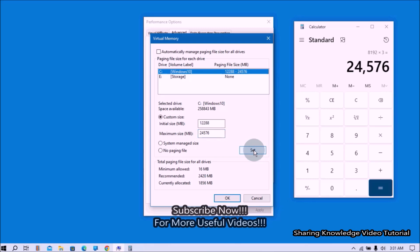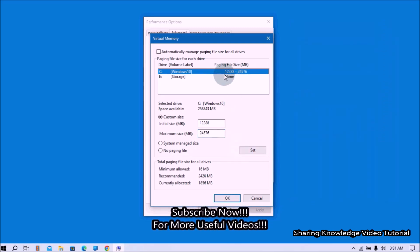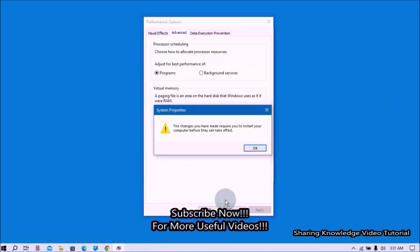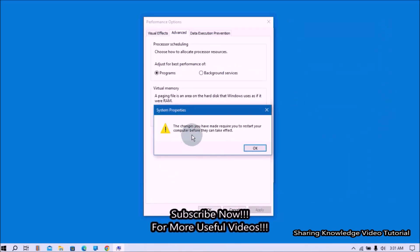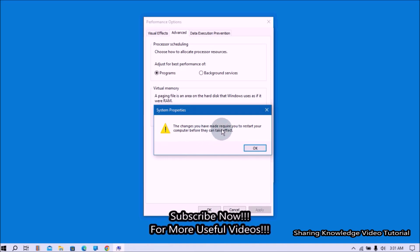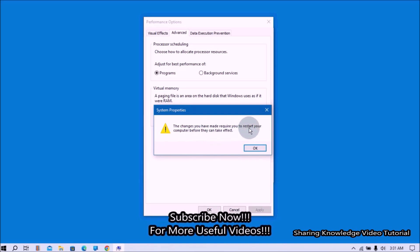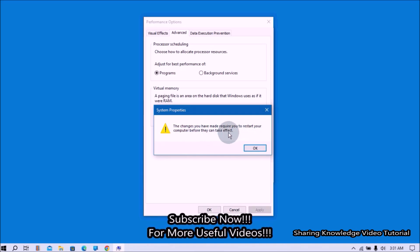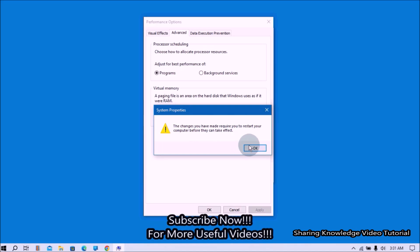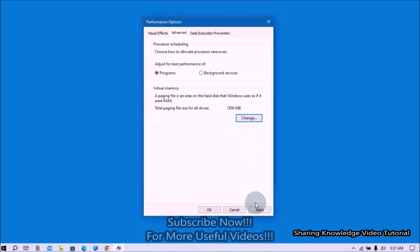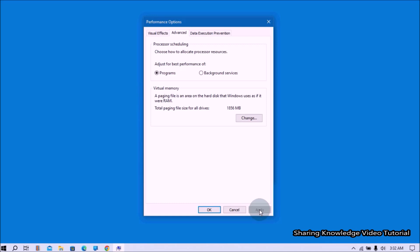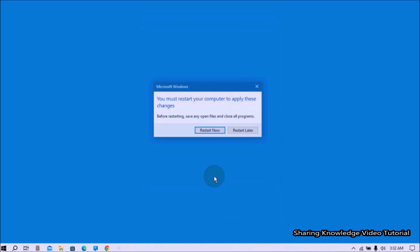Once done, click Set and click OK to save the new settings. You will see a message that the changes require a restart. Click OK to confirm, then click Apply and OK again. Restart your PC for the changes to take effect.